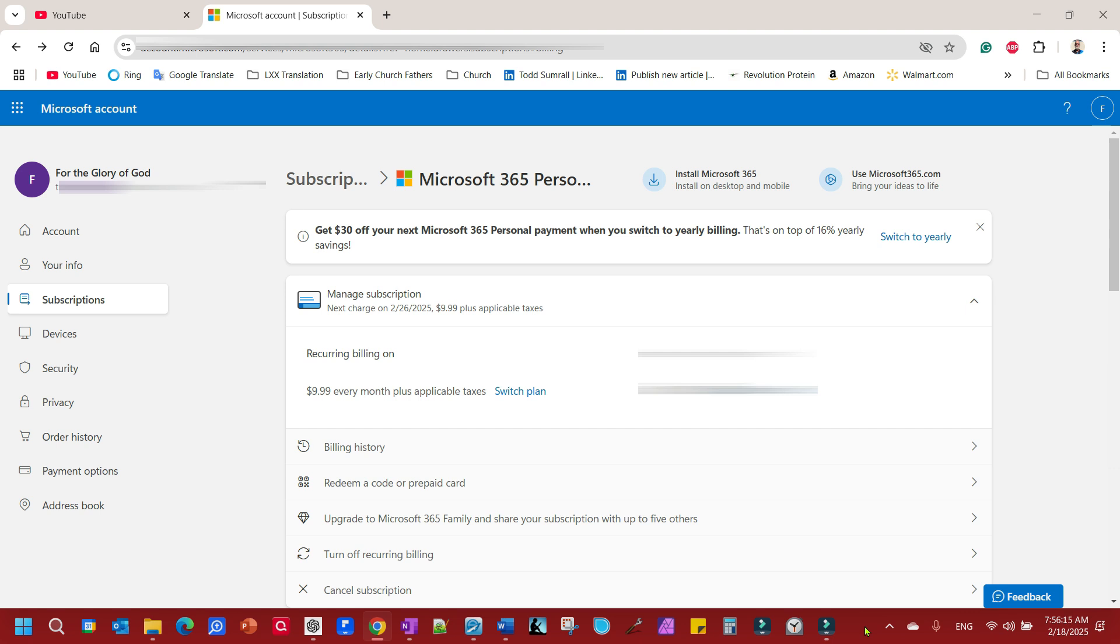Well, guess what? Found this out today. It is so simple to get back to your original plan and get rid of Copilot all in one step. Now, if you like Copilot, don't do what I'm about to show you.